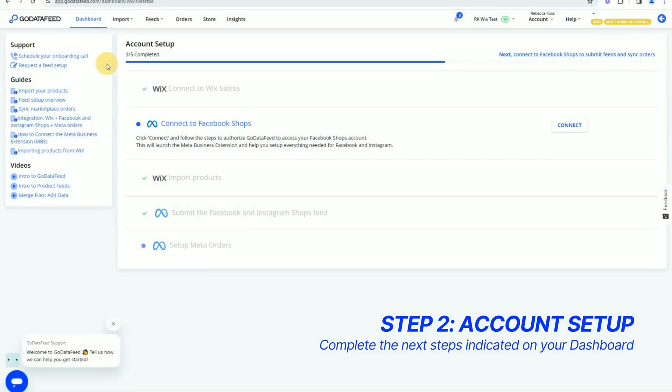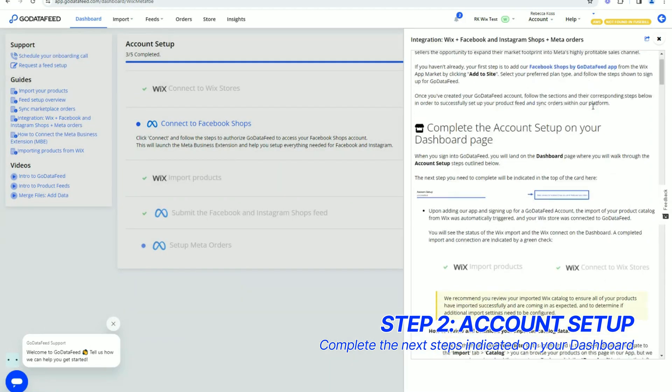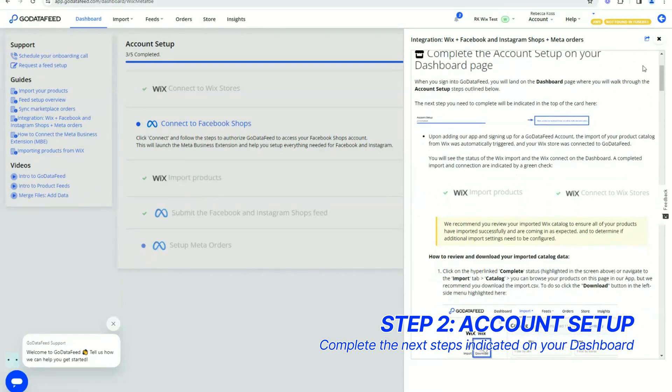When you land on your GoDataFeed dashboard, your support resources are located here on the left. The integration article here walks you through the complete setup of your Facebook Shops Feed and Order Sync setup.